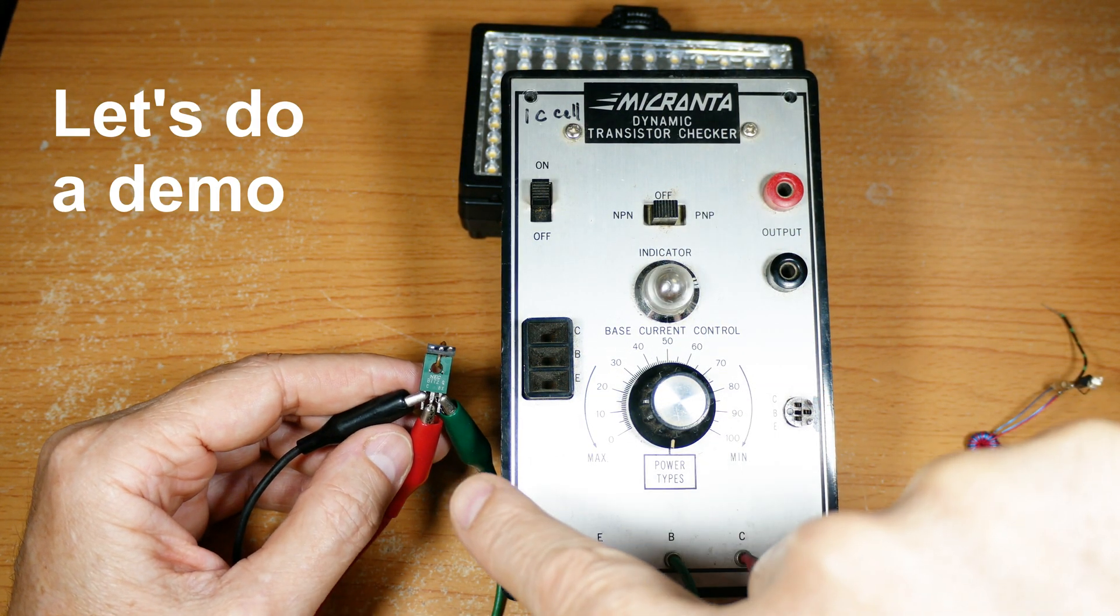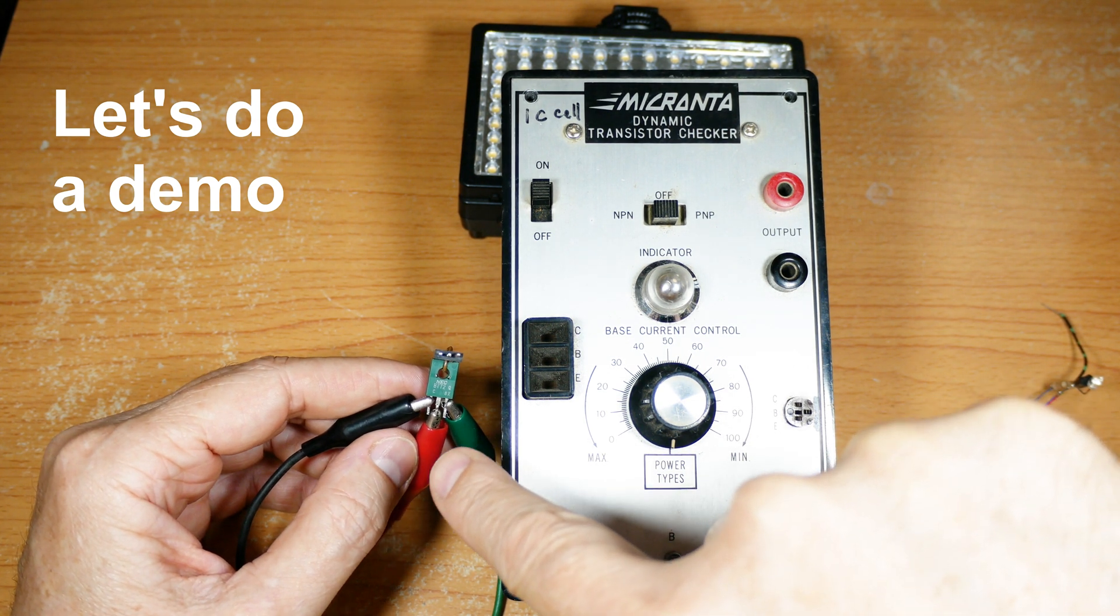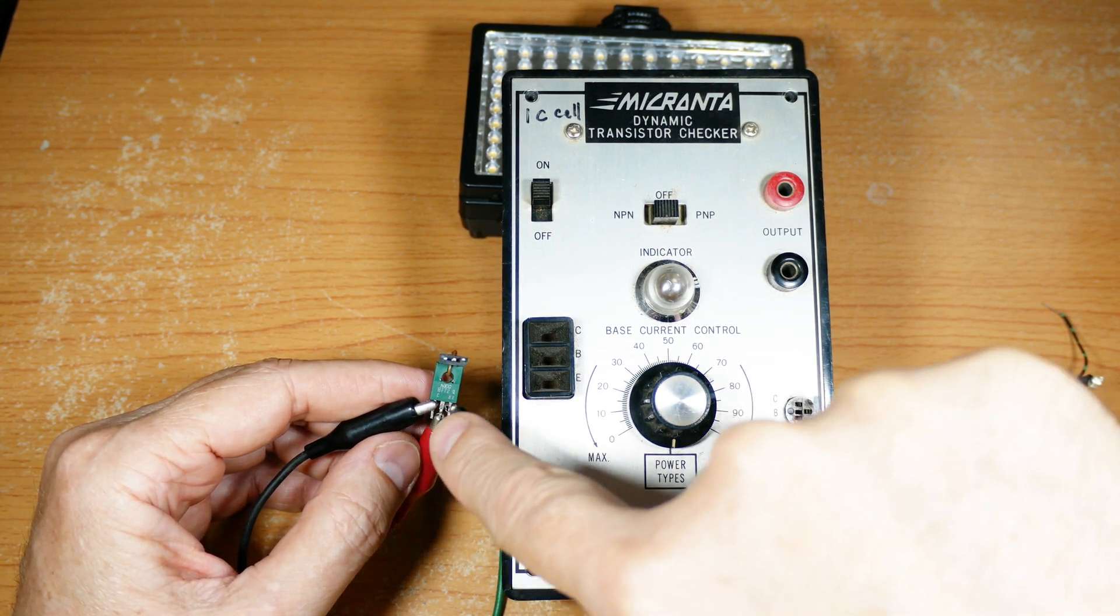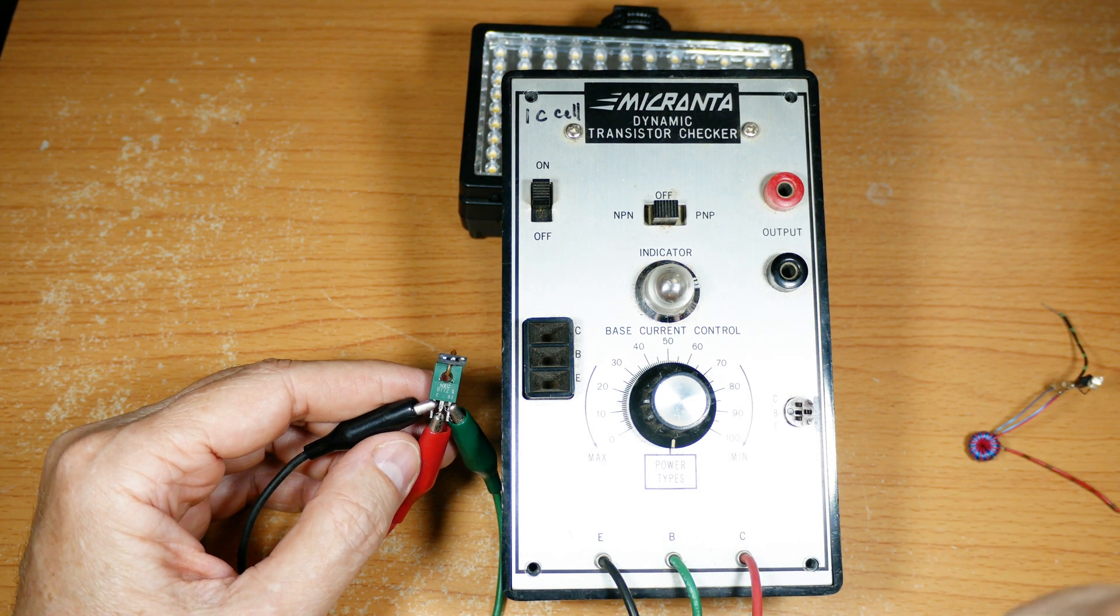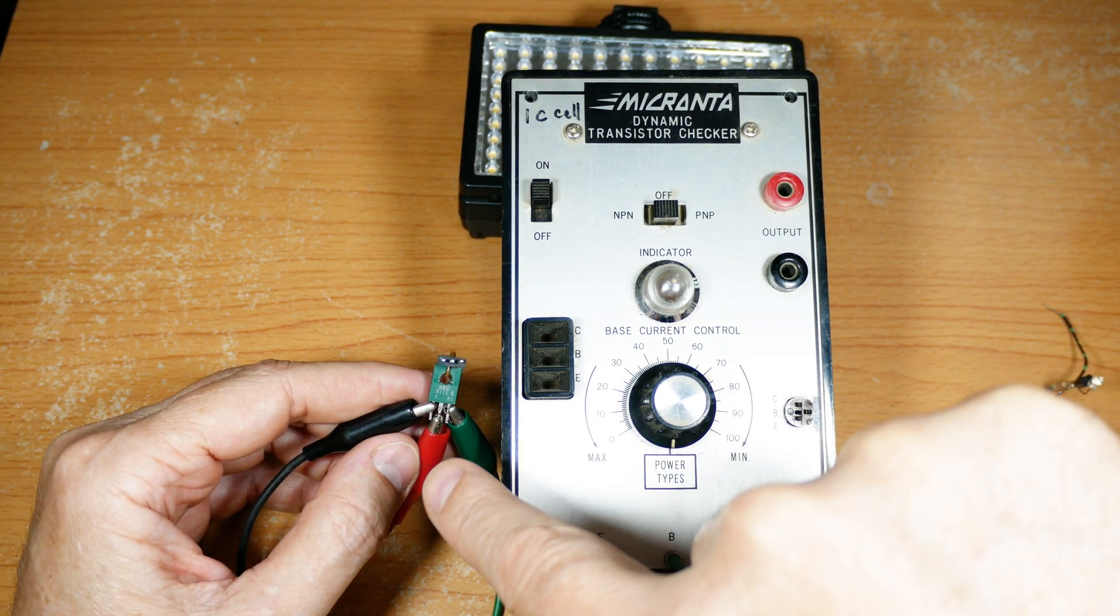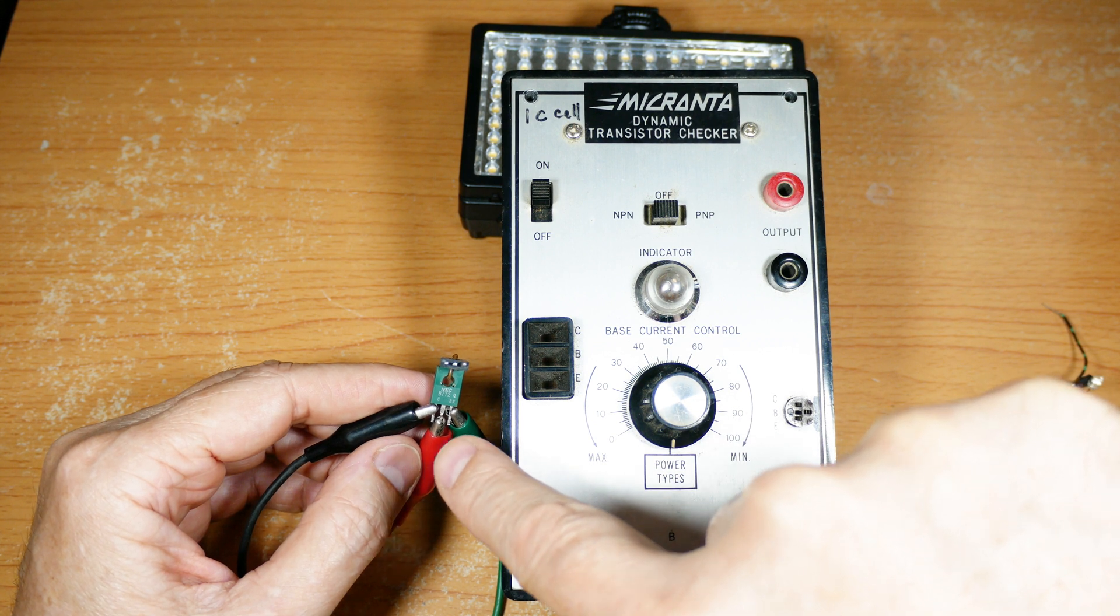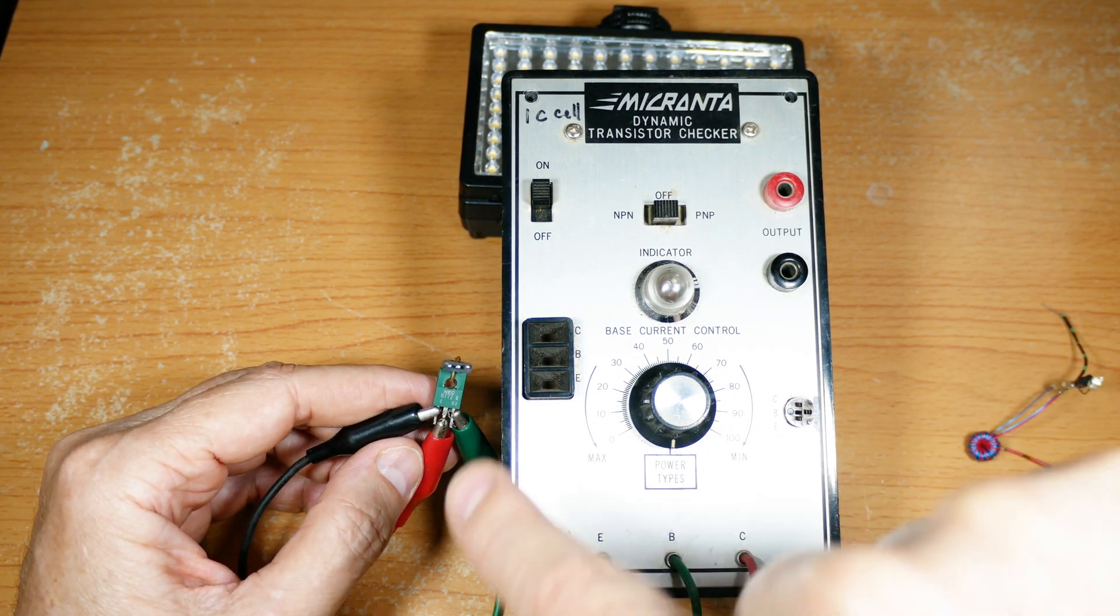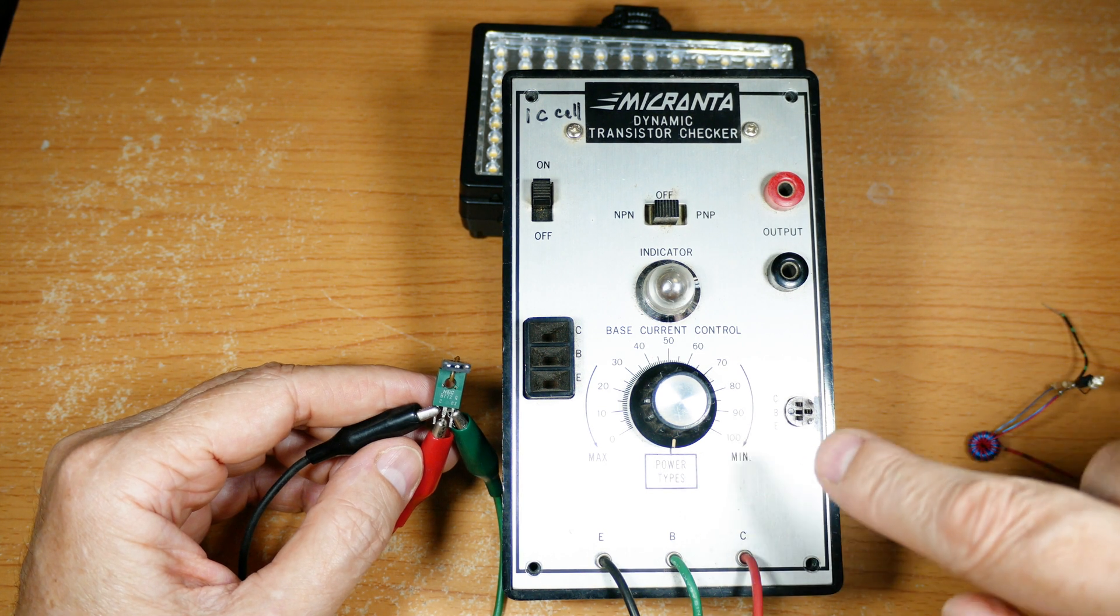Okay I've got the alligator clips on here and you notice these big alligator clips on these small connection points makes it rather precarious, but you have to know the base, collector, and emitter of these bipolar transistors to use them.